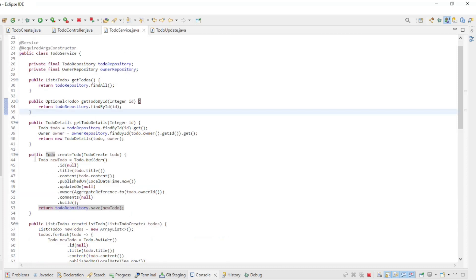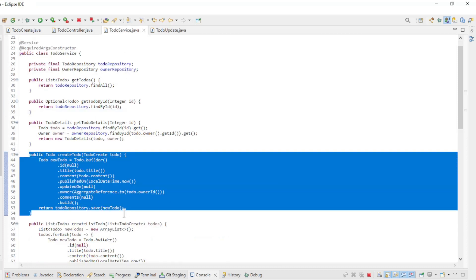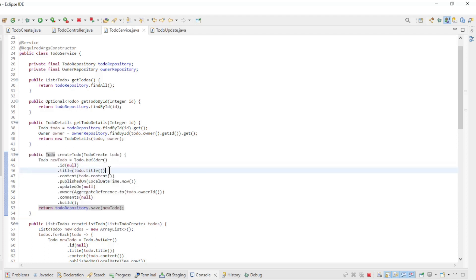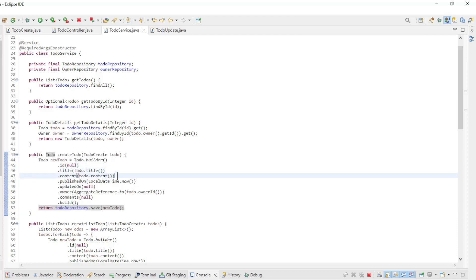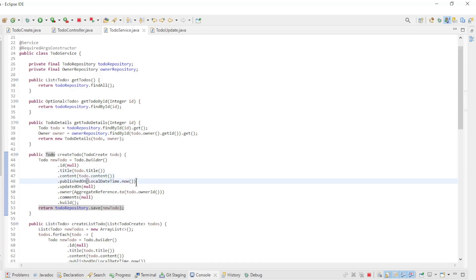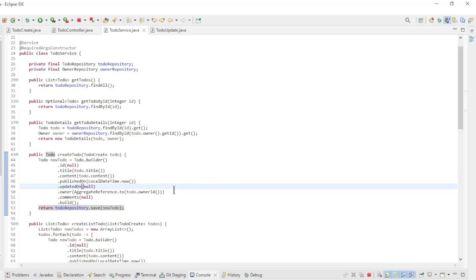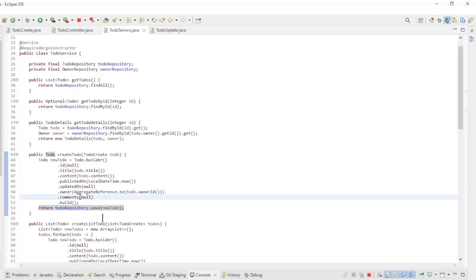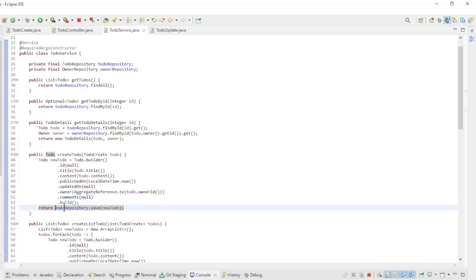In the service class we build a new TODO to store it in the database. ID is null, title and content are taken from the TODO create, published on is the date and time, updated on is null, the owner is an aggregate reference of owner ID from the TODO create, and the comments are null. Finally we do a save from the TODO repository.